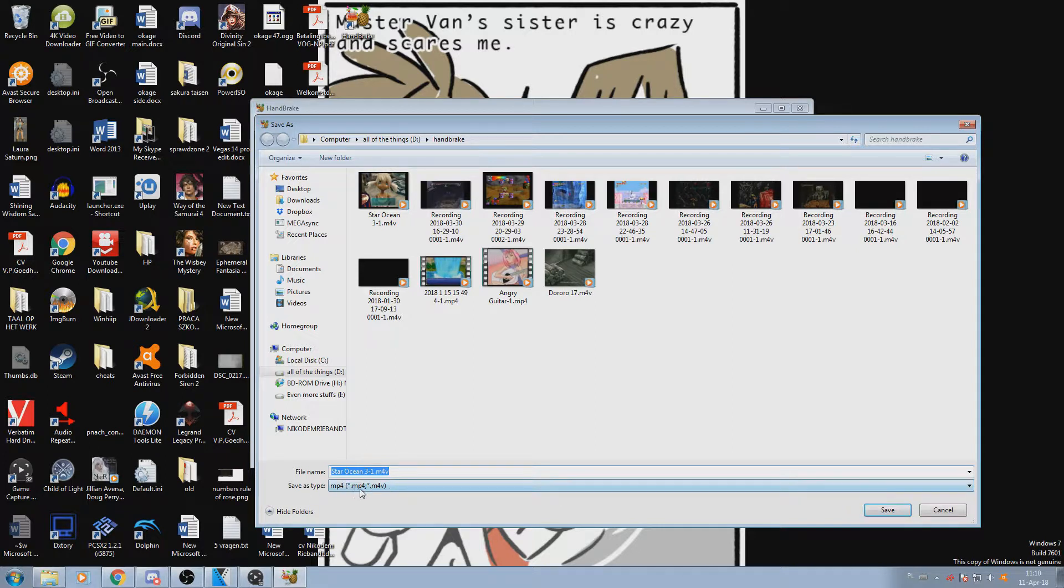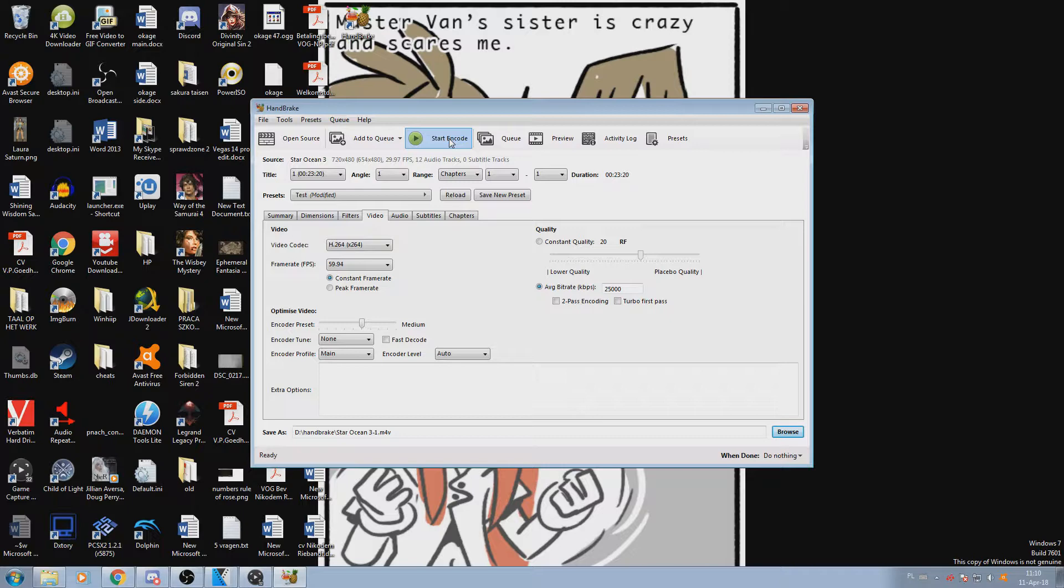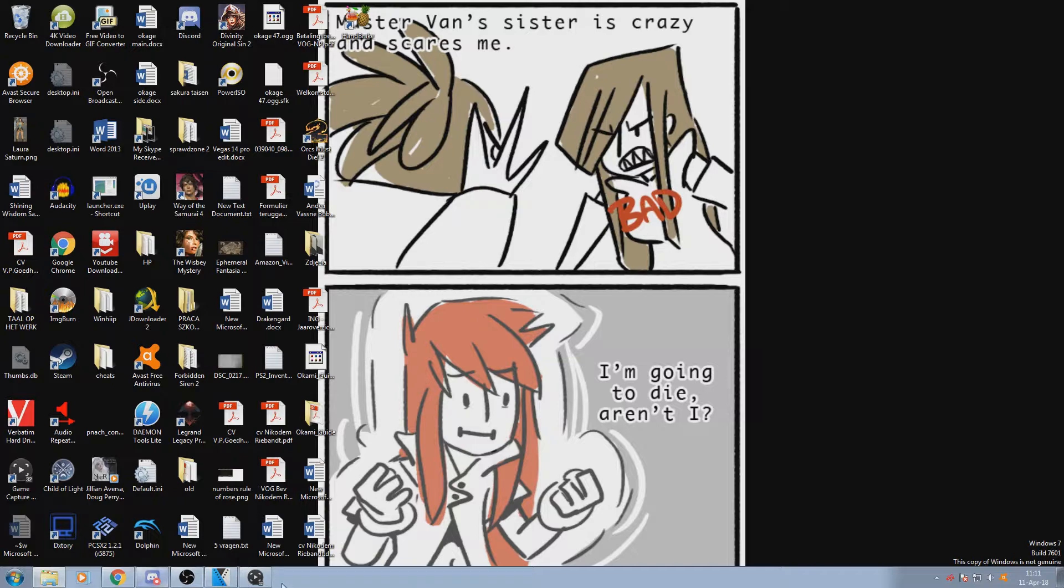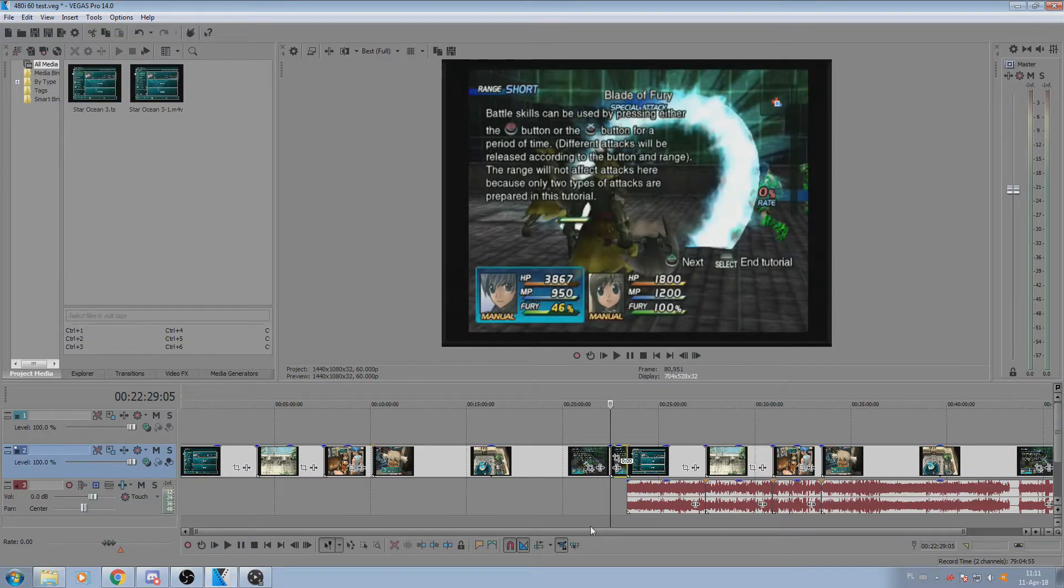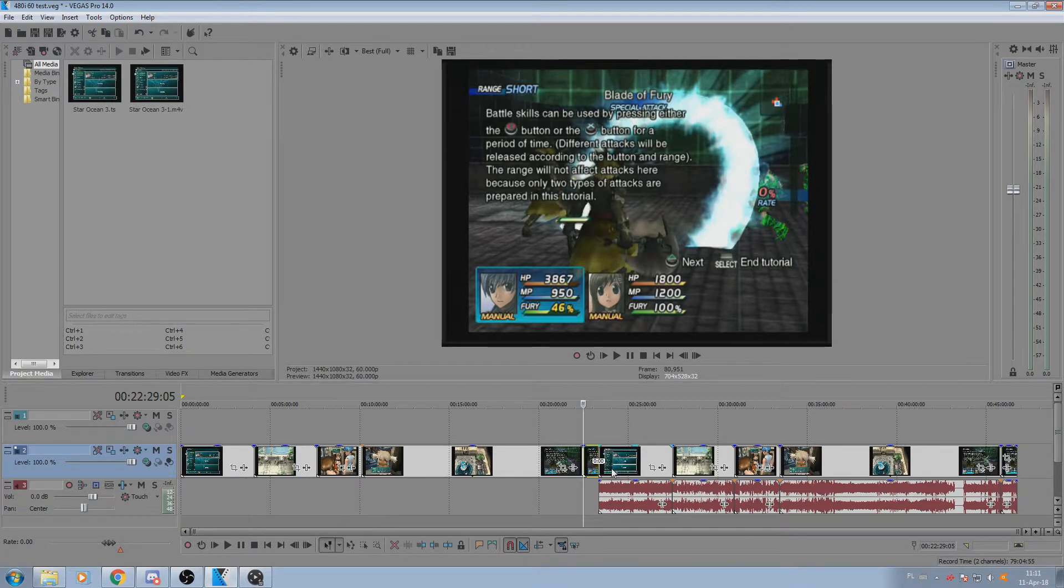Then you choose save as, you choose the file location, you choose the file name, whether it be mp4 or m4v. It doesn't matter - they both contain the exact same information. And just start encode. I have already encoded the file, so we're just going to open it.